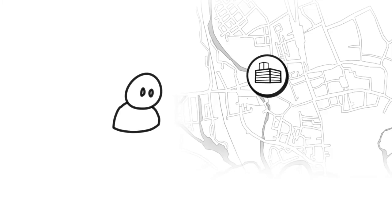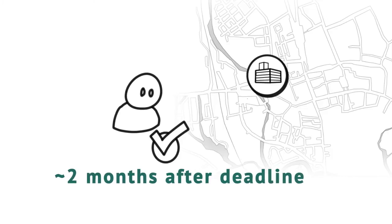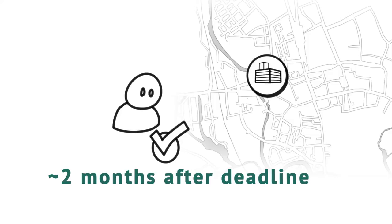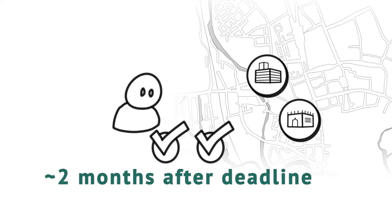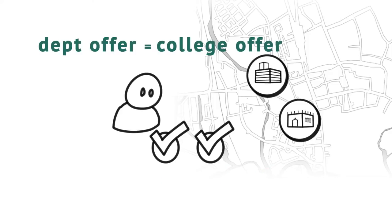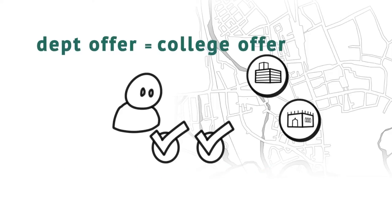You will receive an offer from your department about two months after the deadline, but sometimes quicker. Then you will receive an offer from a college. Everyone with a department offer is guaranteed an offer from a college.